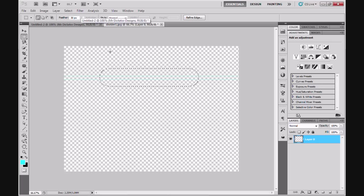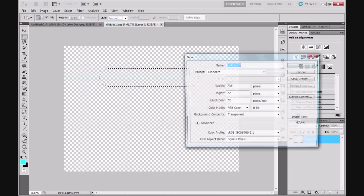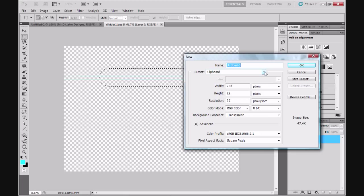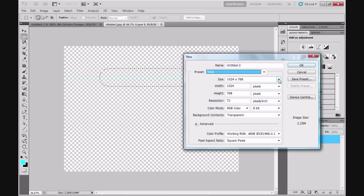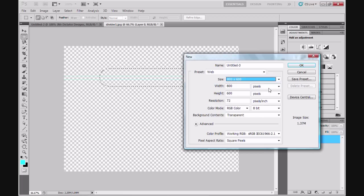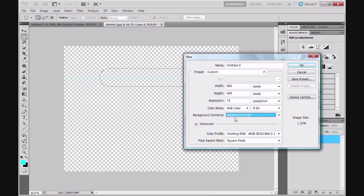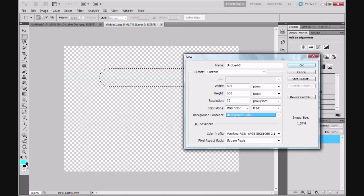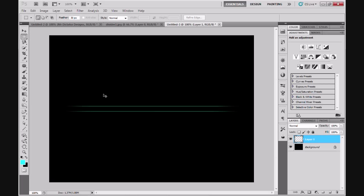I'm going to press Ctrl and C. I'm going to go to File, New. I'm going to open up a new web document, and this time I don't want it to be so big, so I'm going to make it 800 by 600 pixels. But this time I'm going to give it a black background. Background color is selected here, background contents. I'm going to click OK. That will open up a new document. I'm going to press Ctrl and V. That will paste the two bar divider to your new document.